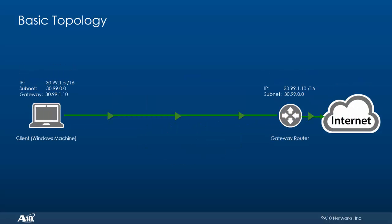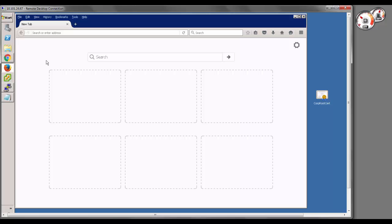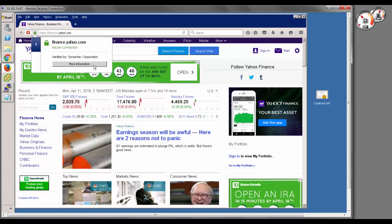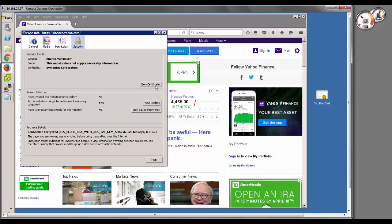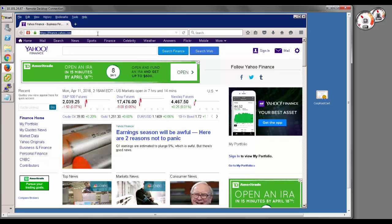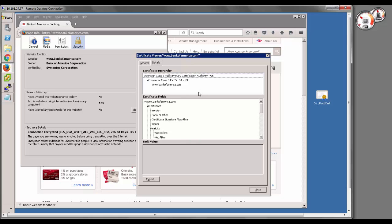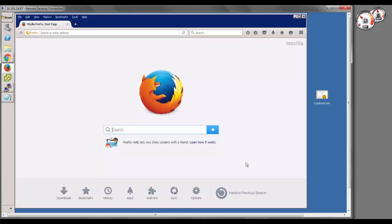Now let's see how the basic topology functions. We've opened our client machine using remote desktop and opened Mozilla Firefox. We navigate to finance.yahoo.com and look at the certificate. Going to more options, view certificates and details, you can see the whole certificate chain of trust — verified by Symantec, which is in turn verified by VeriSign. Opening bankofamerica.com also shows it's verified by Symantec Corporation. We've confirmed basic internet access and certificate chain visibility.